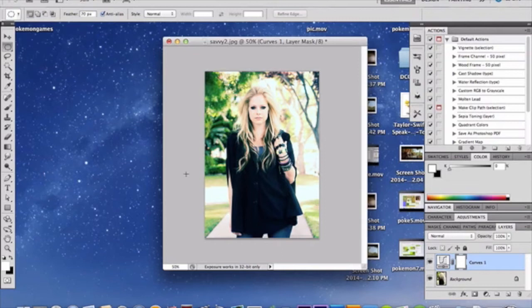Let's get started. Open your photo — any photo you want to use is fine — but keep in mind your photo will have a different outcome than mine because you'll have a different color scheme, hues, and all that in your photo.